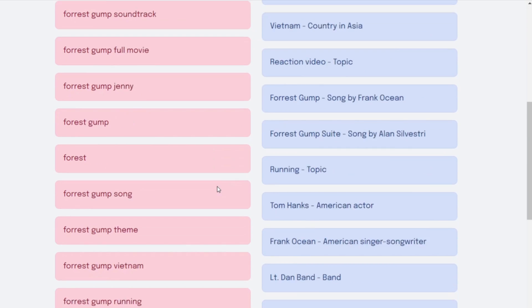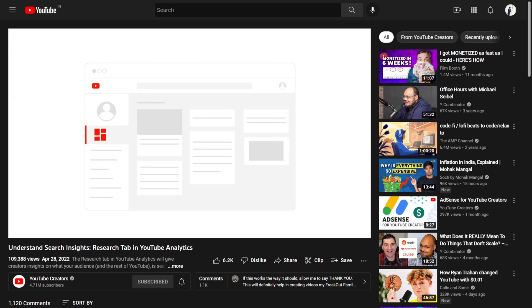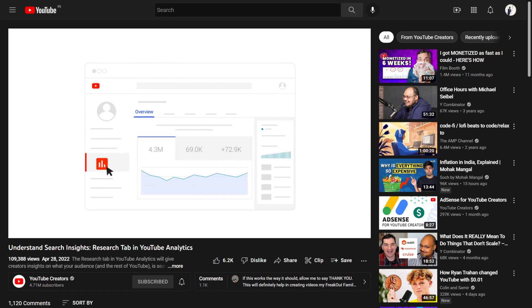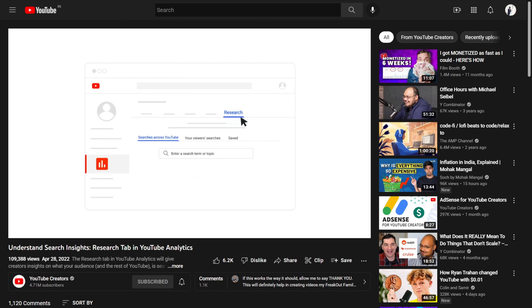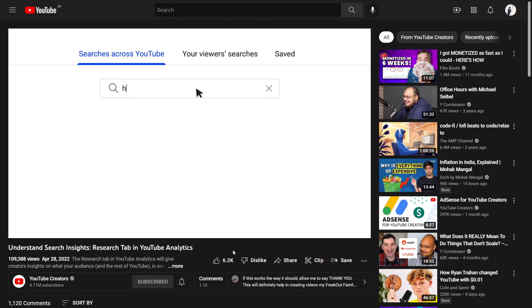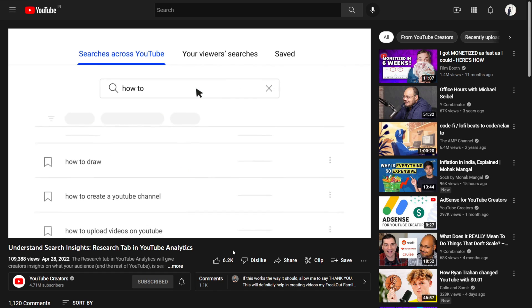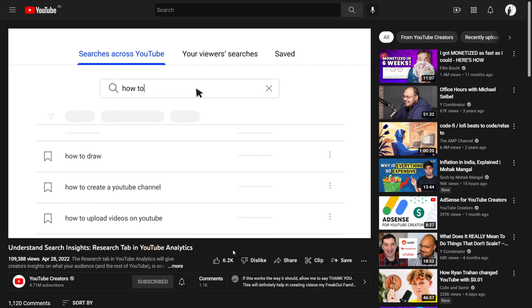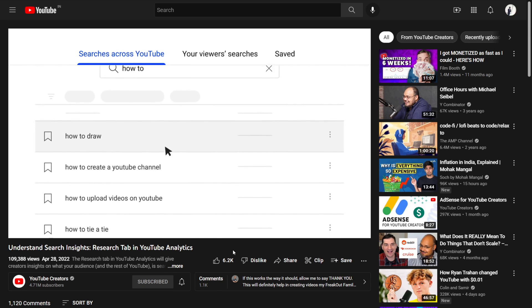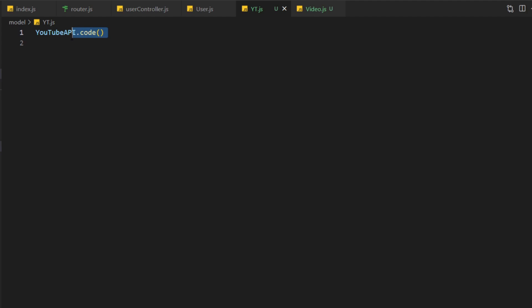Right when I started building this feature, I realized that YouTube also launched a very similar feature on the YouTube studio called the Research tab. I anyway built this because mine was way easier to use and a little bit more advanced.